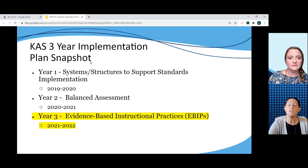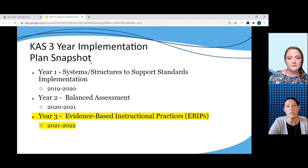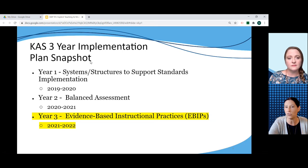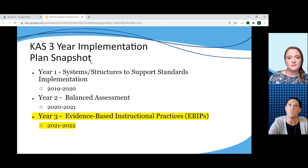As you can see, we are currently in year three of our three-year implementation plan, with that specific lens of looking at evidence-based instructional practices — really focusing on the importance of designing classroom instruction that utilizes evidence-based practices that are necessary for students to reach the intended learning outcomes.